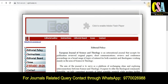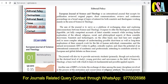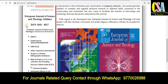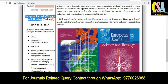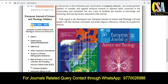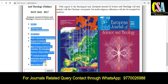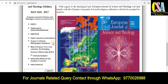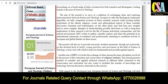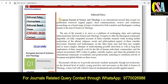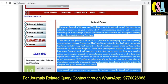The next journal category is also SCI and Scopus indexed. First of all, focus on the indexing part. The journal name is the 'European Journal of Science and Theology.' This is an online journal with the ISSN number given on the page. As you can see, this journal is related to the SCI category. This is the journal home page, and you can explore it further for more details.